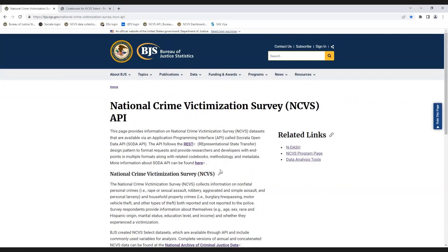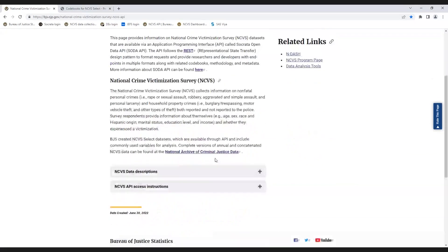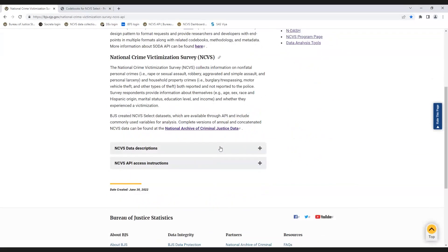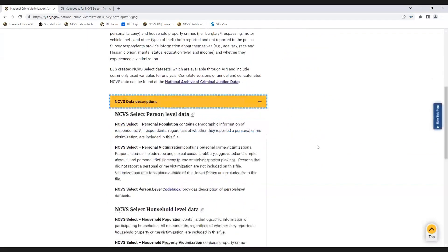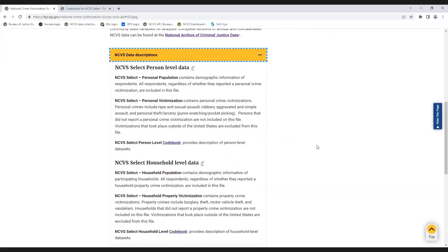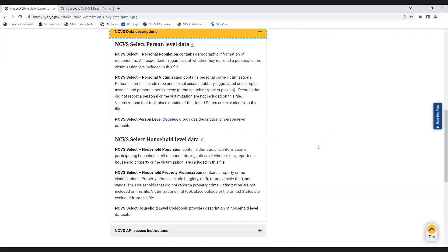The NCVS API is available through the Socrata Open Data API or SODA API. It is a RESTful web service that gives users the ability to download shortened, modified versions of the NCVS public use files. These datasets are called NCVS Select datasets, and they contain commonly used variables with user-friendly categories from the full NCVS public use files.